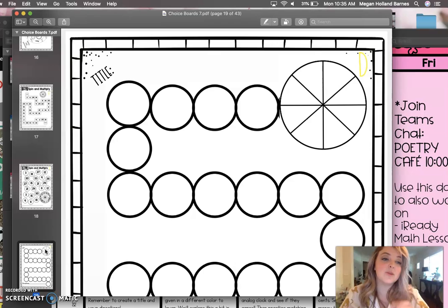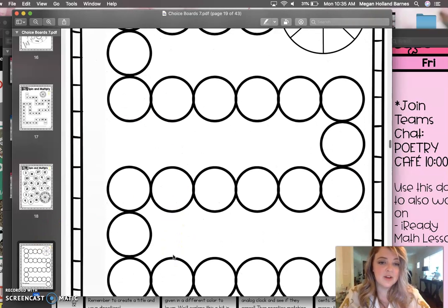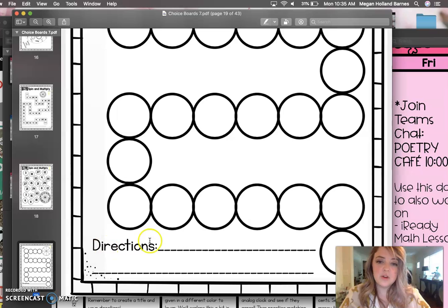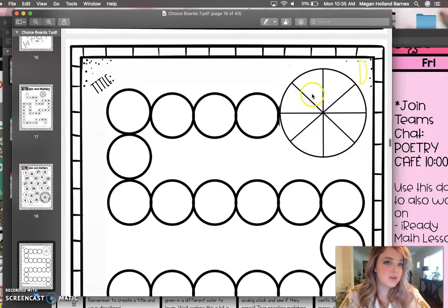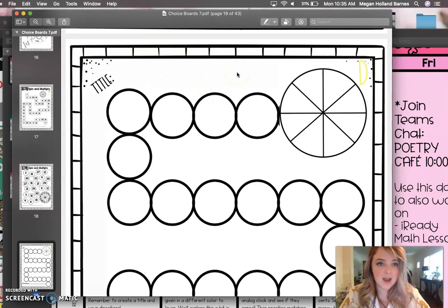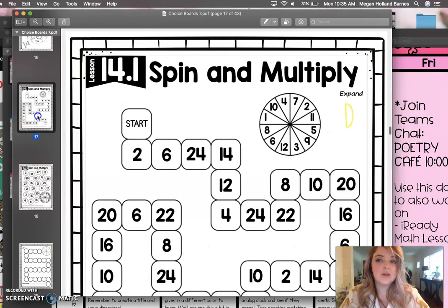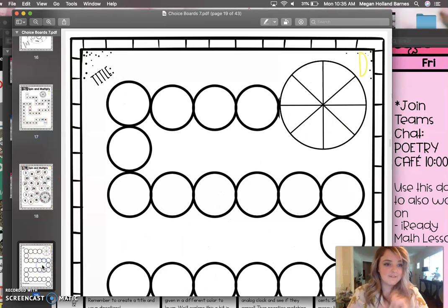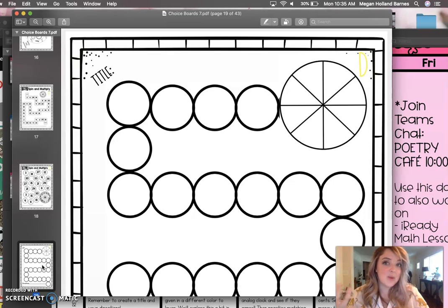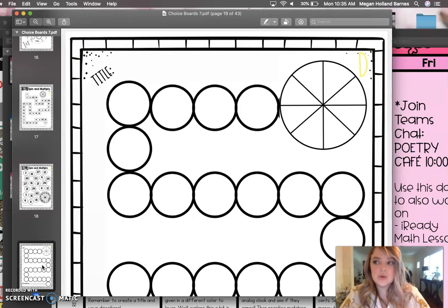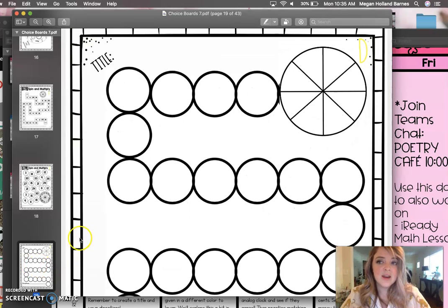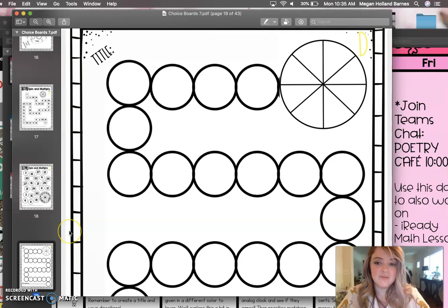The extension for Activity D is to create your own game. I have a game template ready to go — it's got the game board, and you just put in your directions, the numbers, and your title. So if you're spinning and multiplying, it could be spin and multiply by fours or fives or whatever you want to practice. But if you have another idea — a card game, a different game board, flashcards — that's definitely an option. You can practice in as many different ways as you want and create your own games to help you practice.